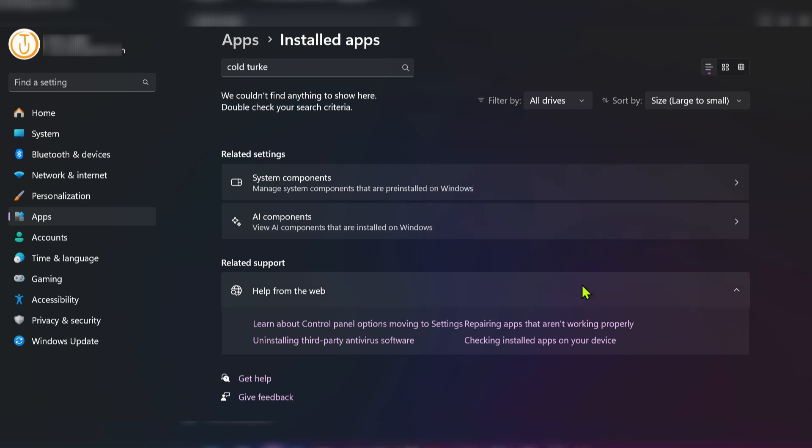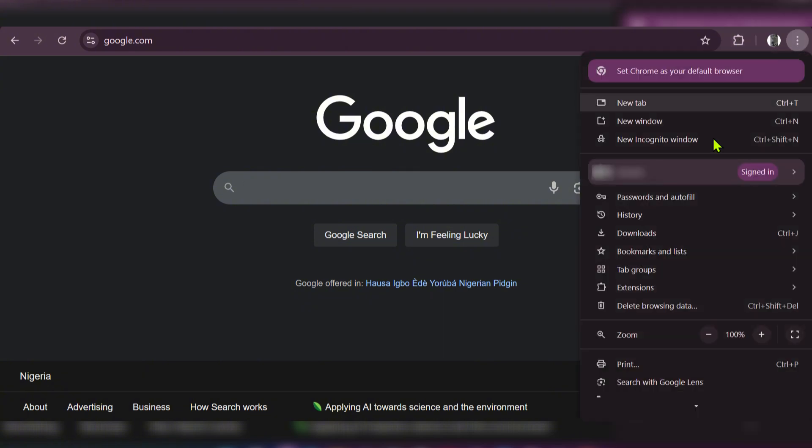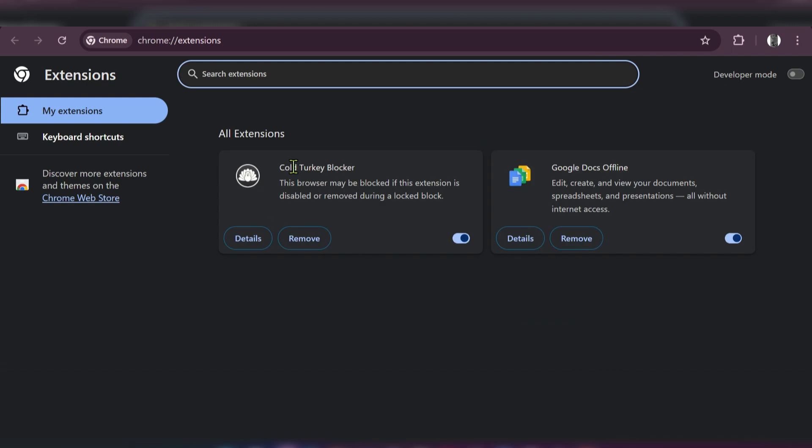Go to the Chrome browser. Click the Extensions button, or click the three dots and locate Extensions. When you hover over it, you can see Manage Extensions. Click it, and here you have Cold Turkey Blocker. It's still here because we need to remove it manually. Click Remove.